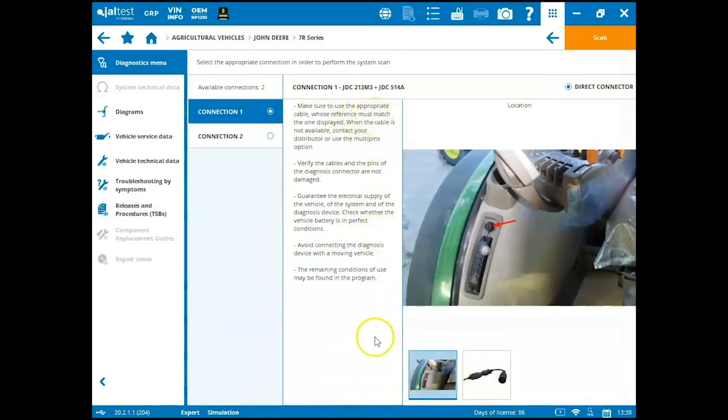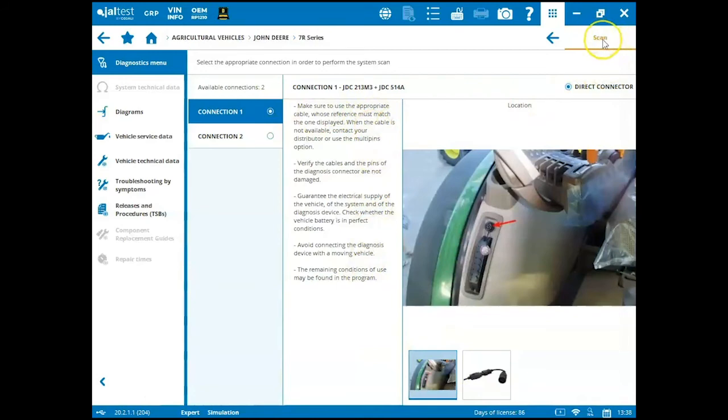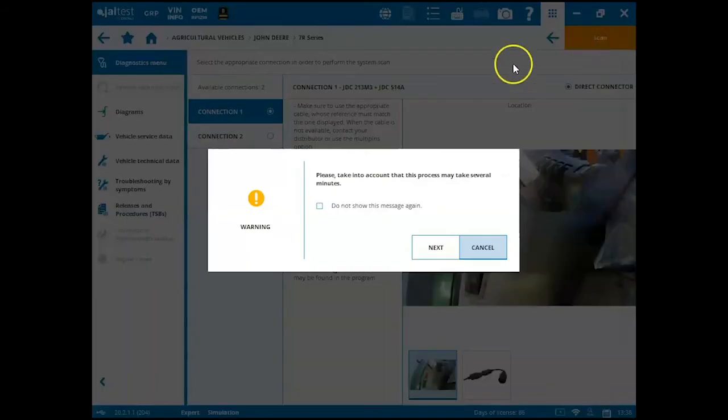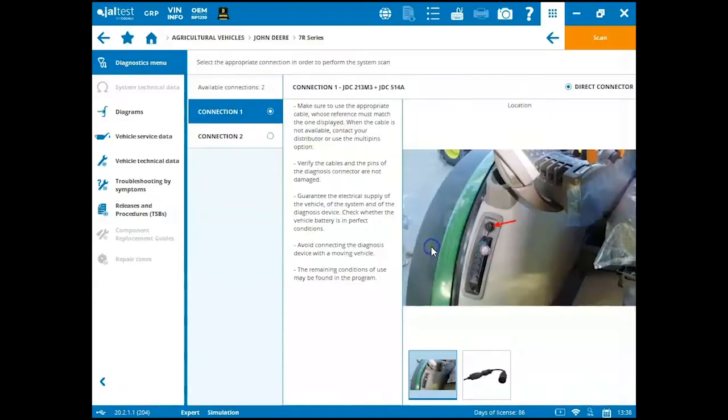So once I have all my connections made, my communication box is hardwired to the vehicle, I can come up and run the system scan up here. Click on it. We'll click next.